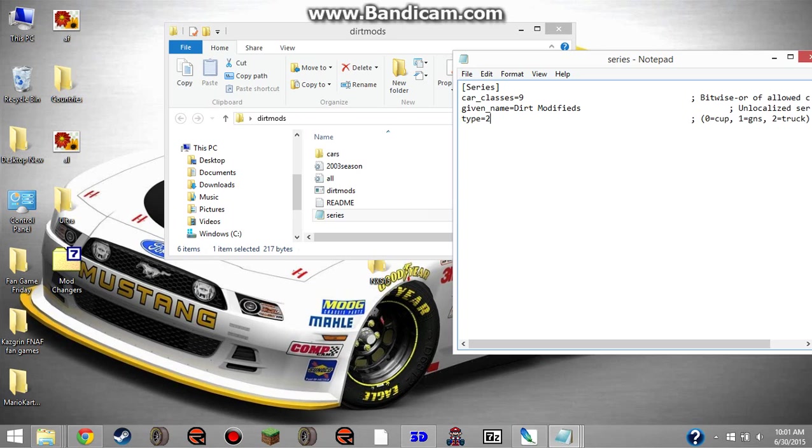If you want to change it to PTA, which stands for Papyrus Trans Am, you change it to car classes 17 and type 3.